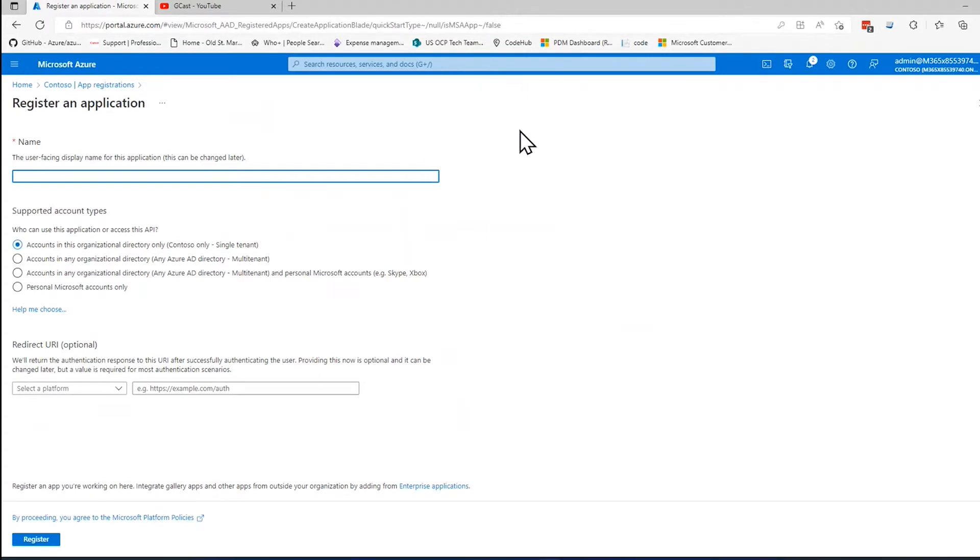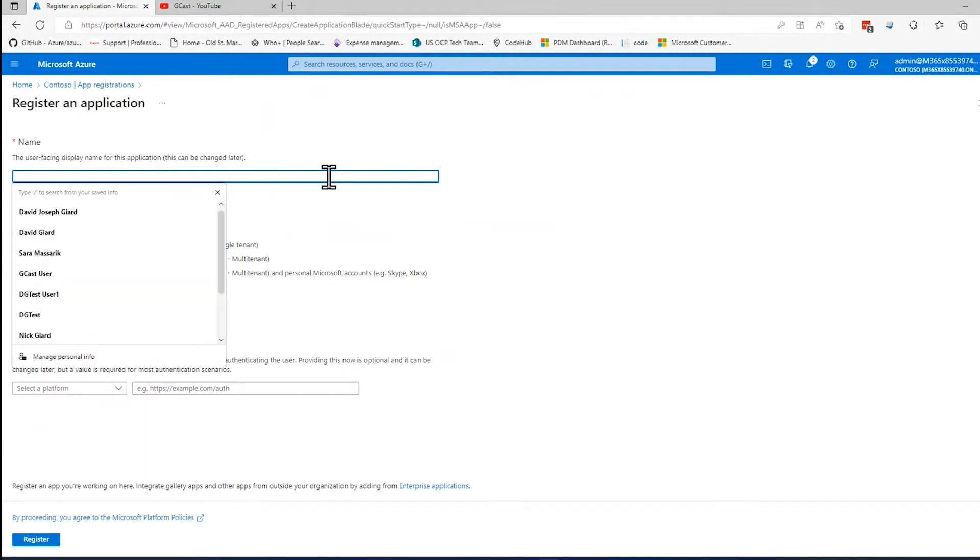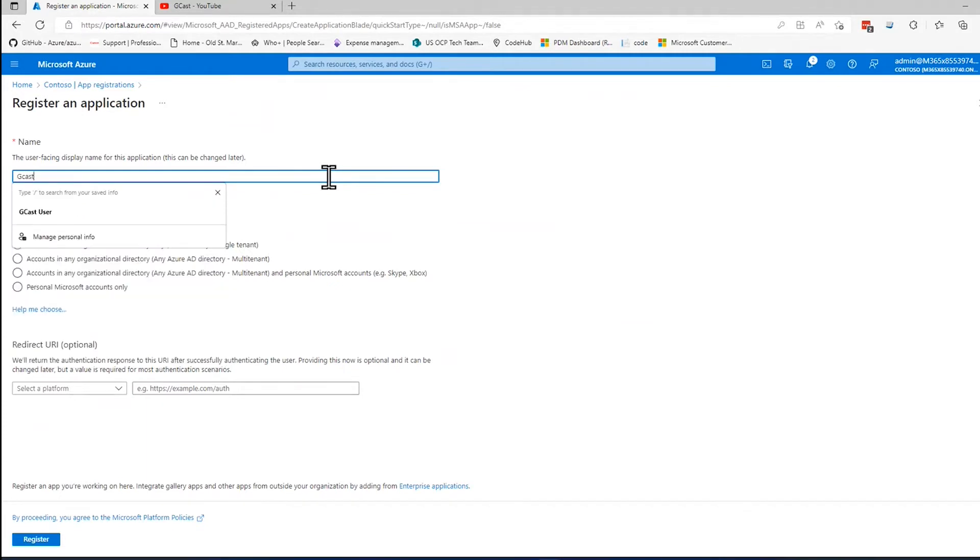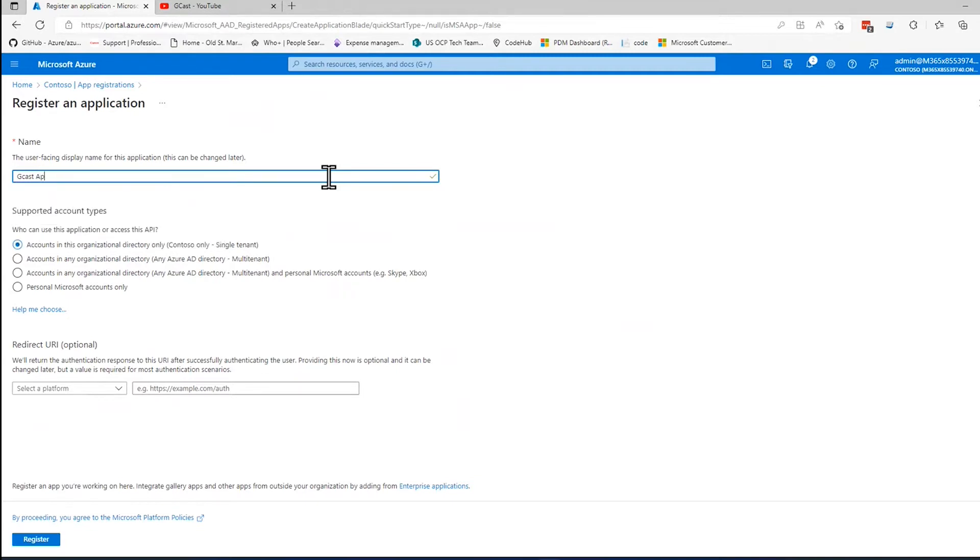It's only a few questions and only a couple of them are required. The first one is a name. You want to give this a name that's easy to identify. It doesn't really matter what you call it, but if you come back to it later or somebody else comes back to it, you want it to be easy for them to find or search for. I'm going to call this one Gcast App Registration.